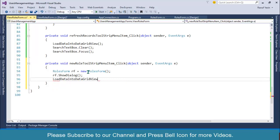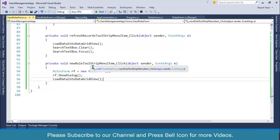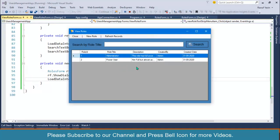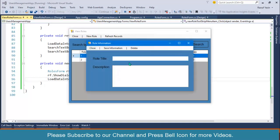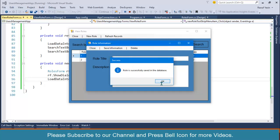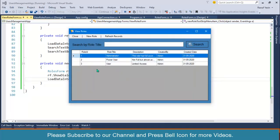After the user enters a new role, I'll again call the LoadDataIntoDataGridView function so that our data grid view is automatically populated. If you click on New Role, enter 'User Limited Access' and save, then close — look at this, our data grid view is populated with the third role. Thank you so much for watching. We'll meet again in the next video where we will perform update operation. Thank you, take care, Allah Hafiz, Assalamu Alaikum.